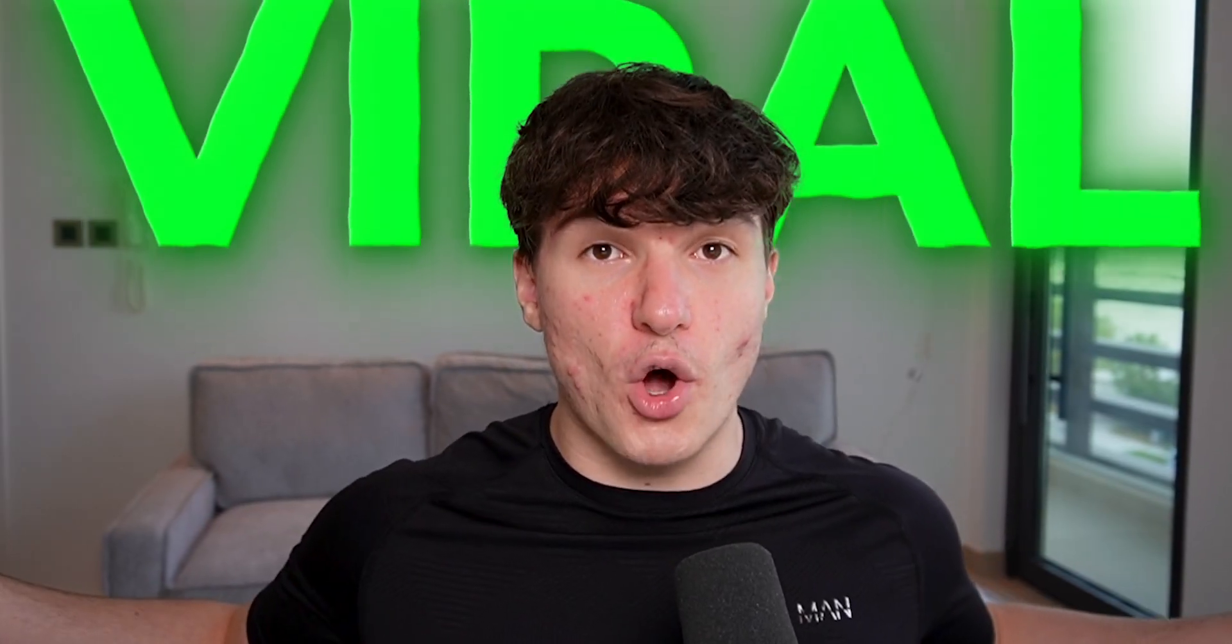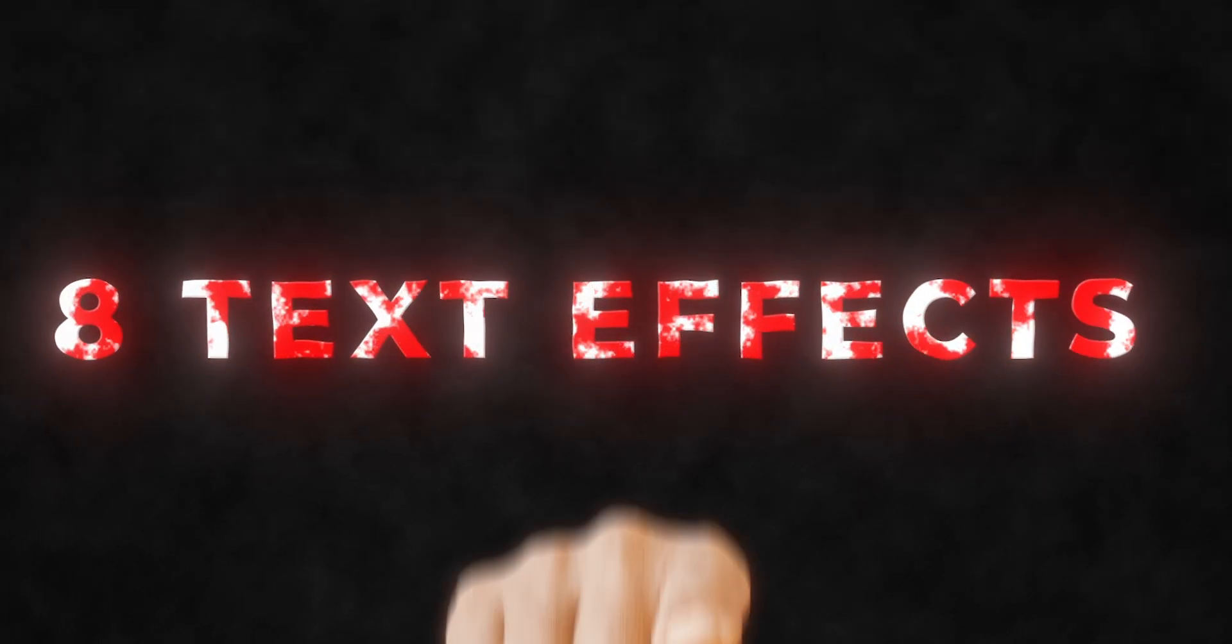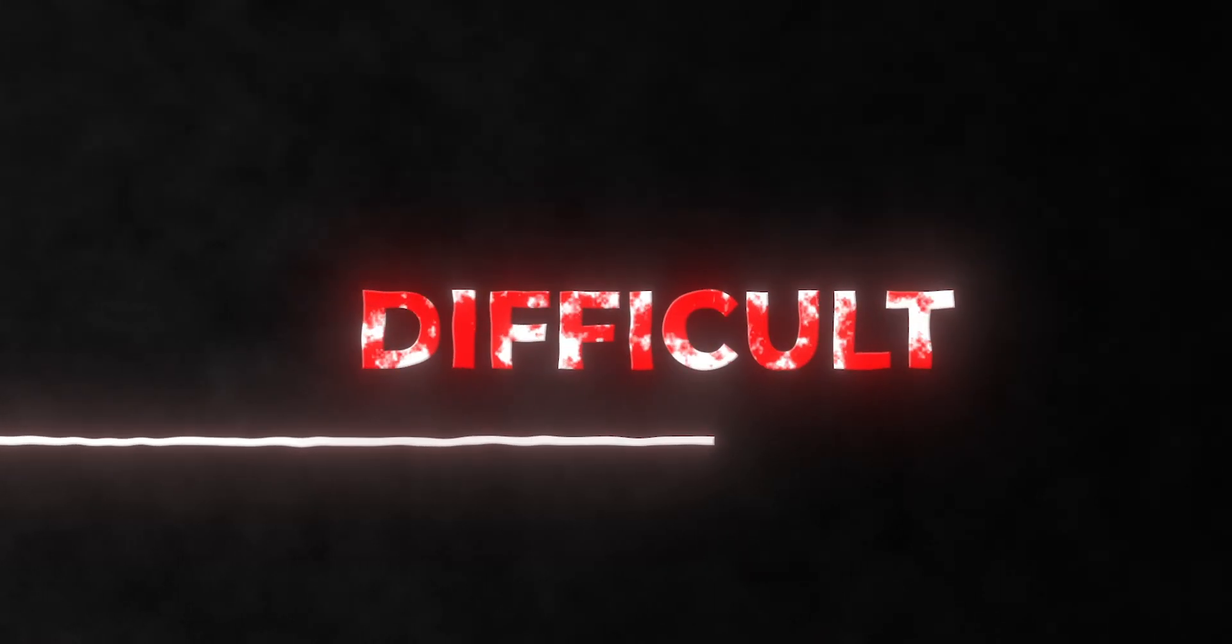If you want to go viral, you have to start using these 8 text effects in your edits. Starting from easy all the way to difficult.